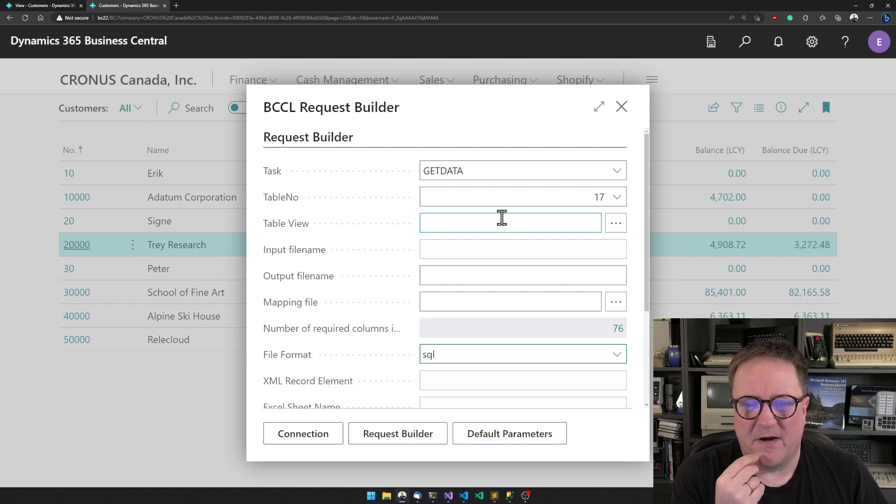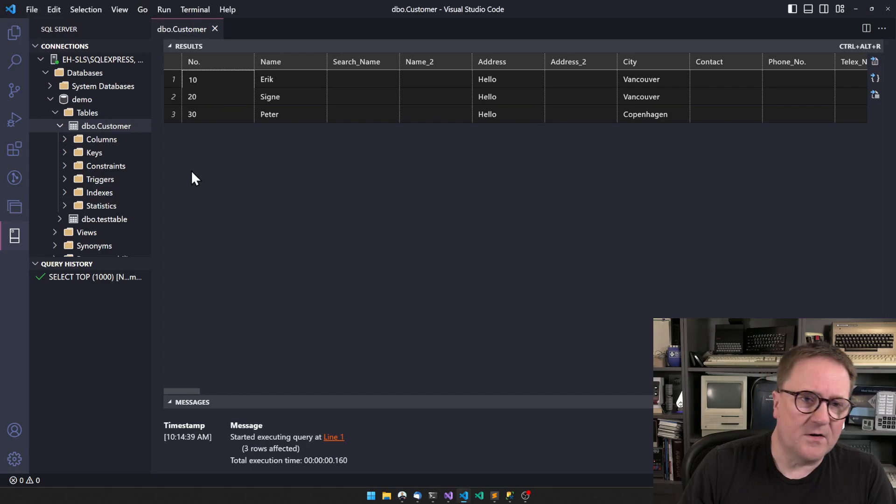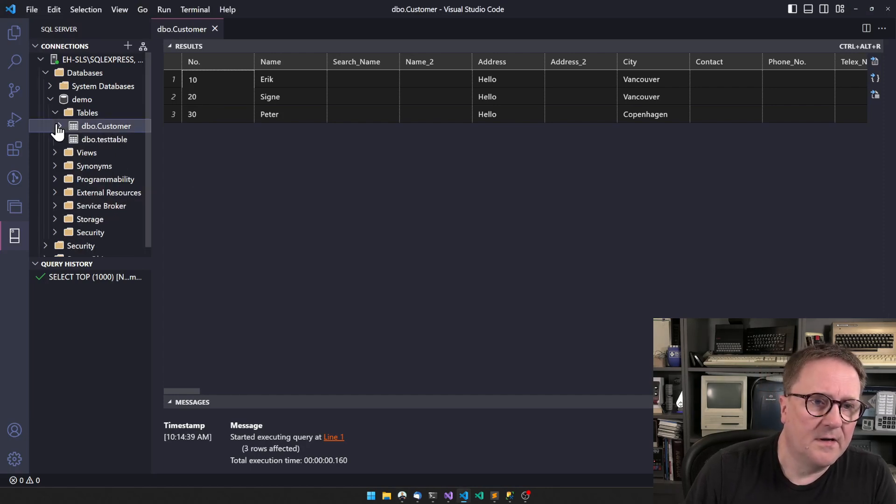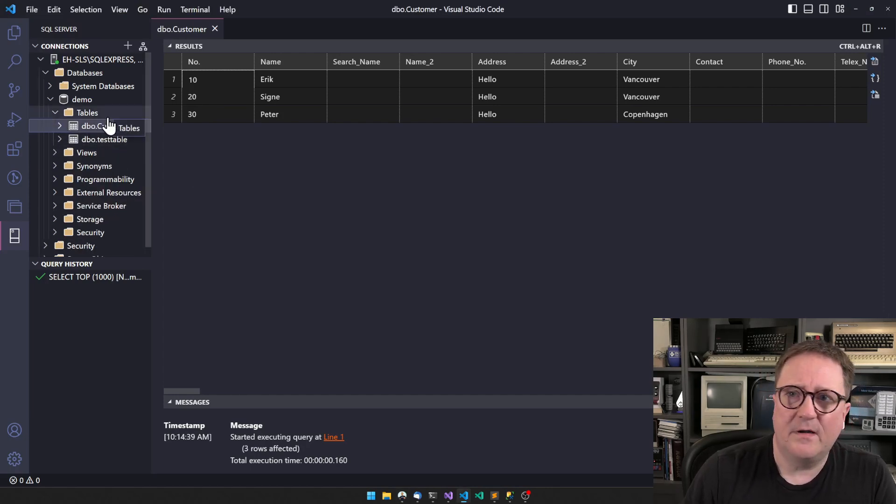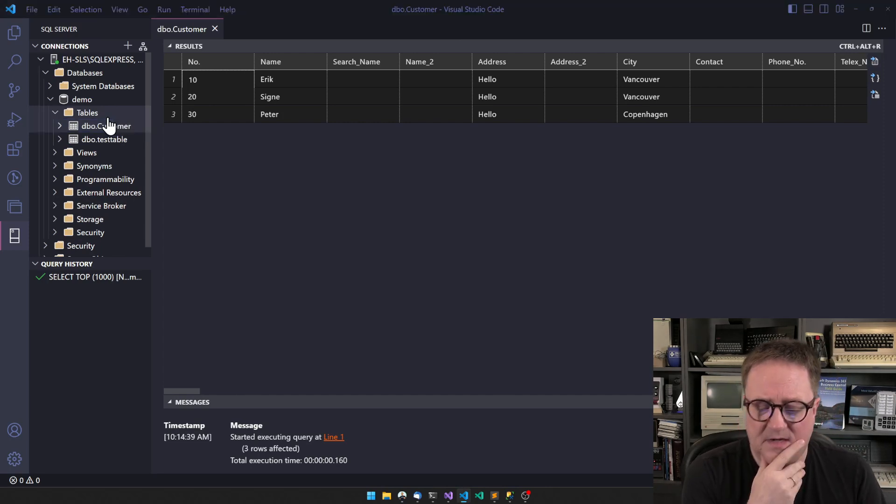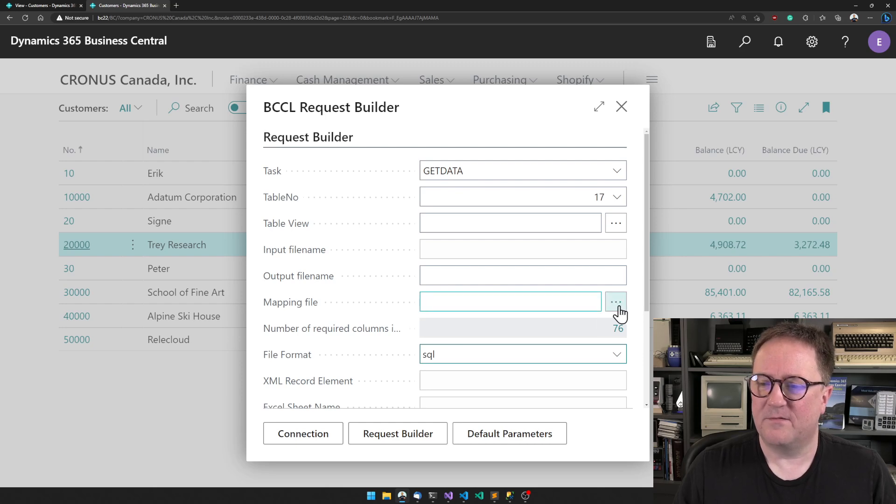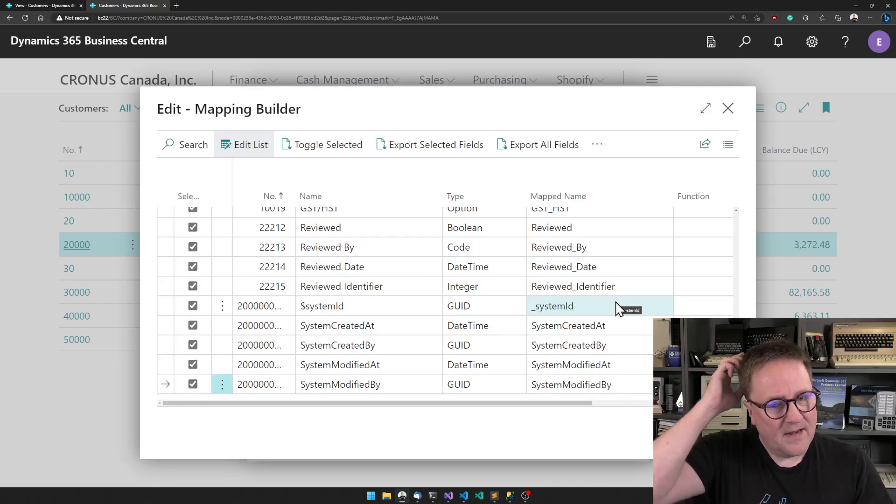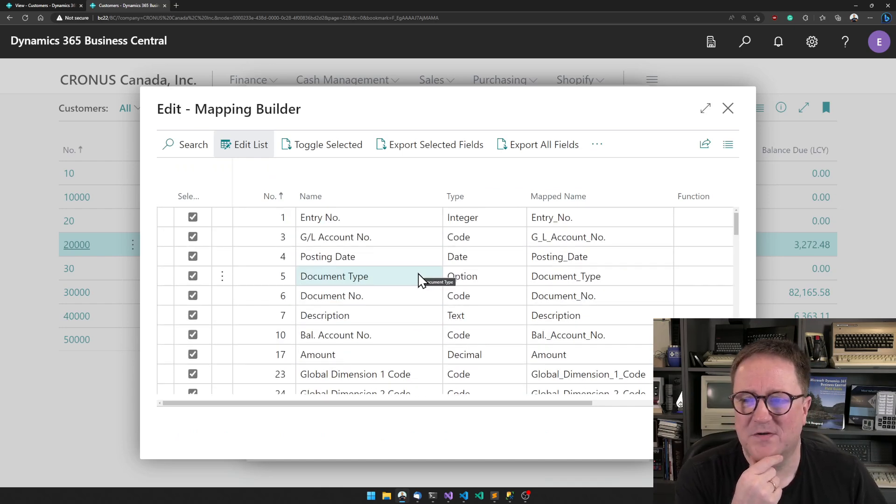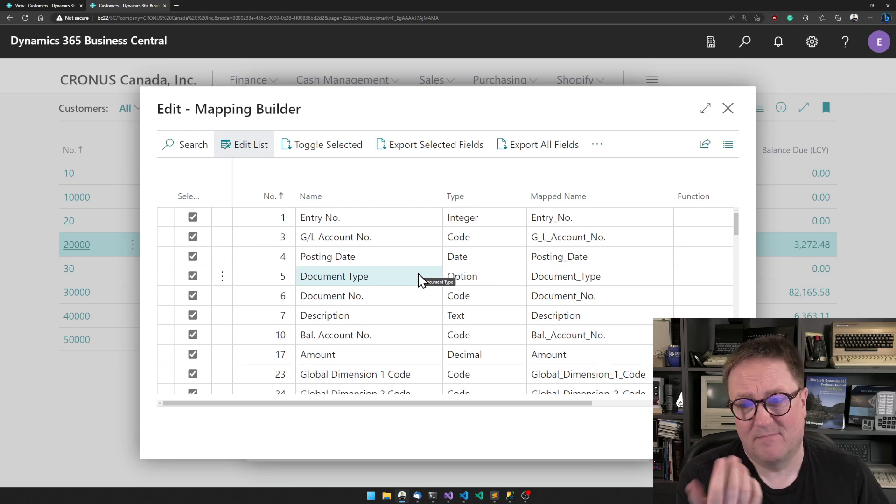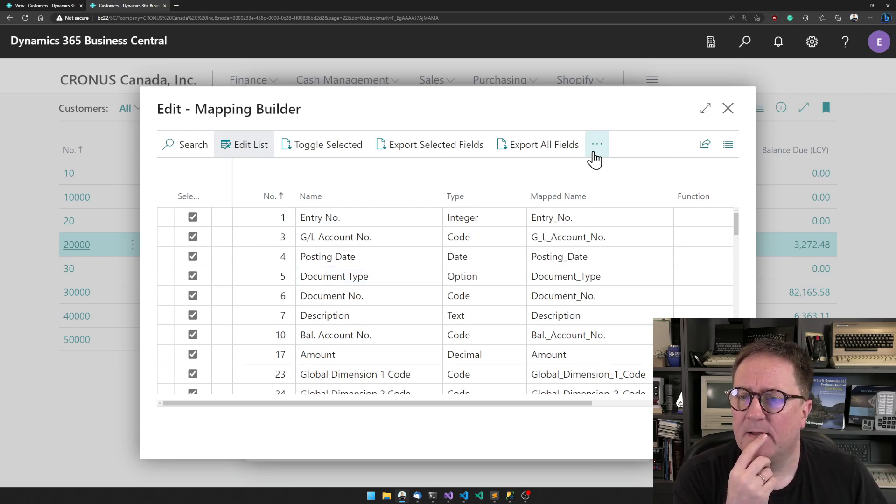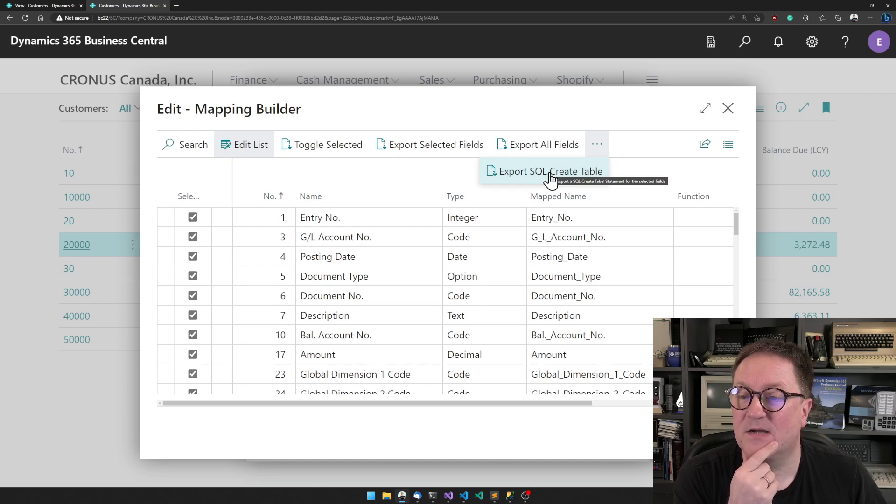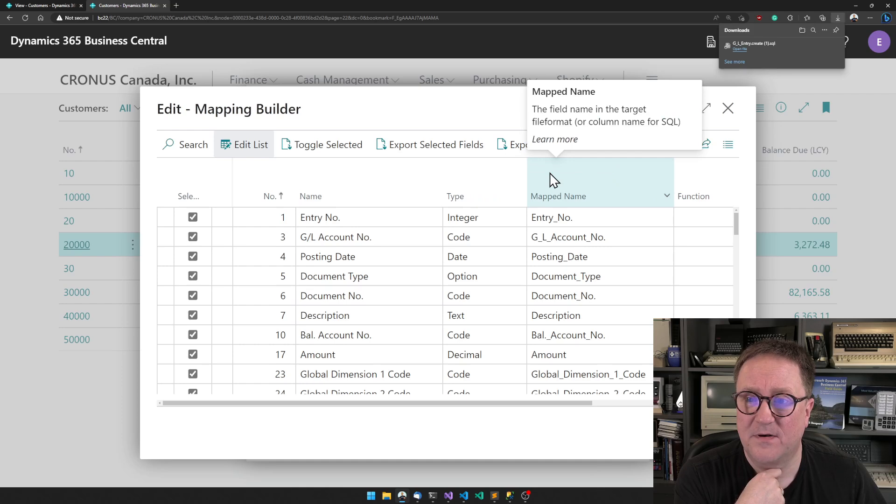The problem here is that if I go to my SQL, we can see that I don't have a table to put this in. So let's go in here and create a mapping file, because we need a mapping file. In this case, how about we just get every single field? We'll hit this and then we can export a SQL create table statement.